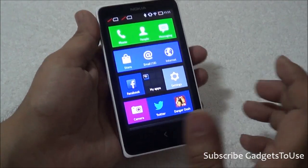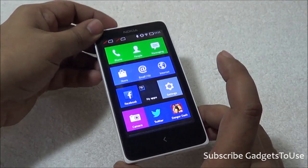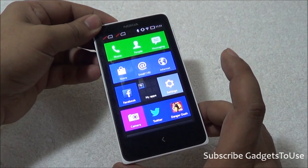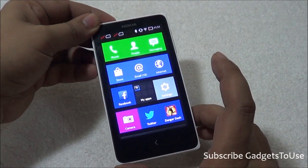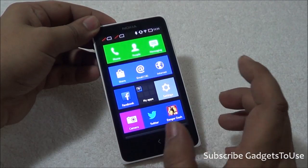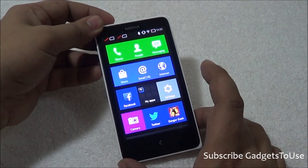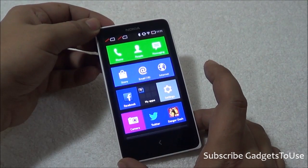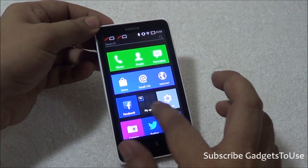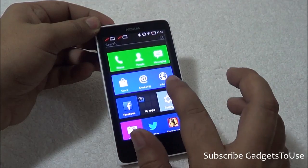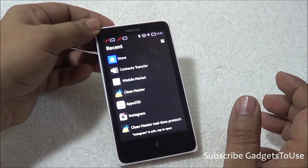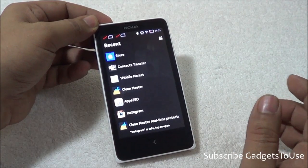Now I'm going to tell you how you can sideload custom launchers like Apex Launcher and Nova Launcher, which are supported on this device. You can actually completely change the look, feel, and functionality of this device to a great extent.